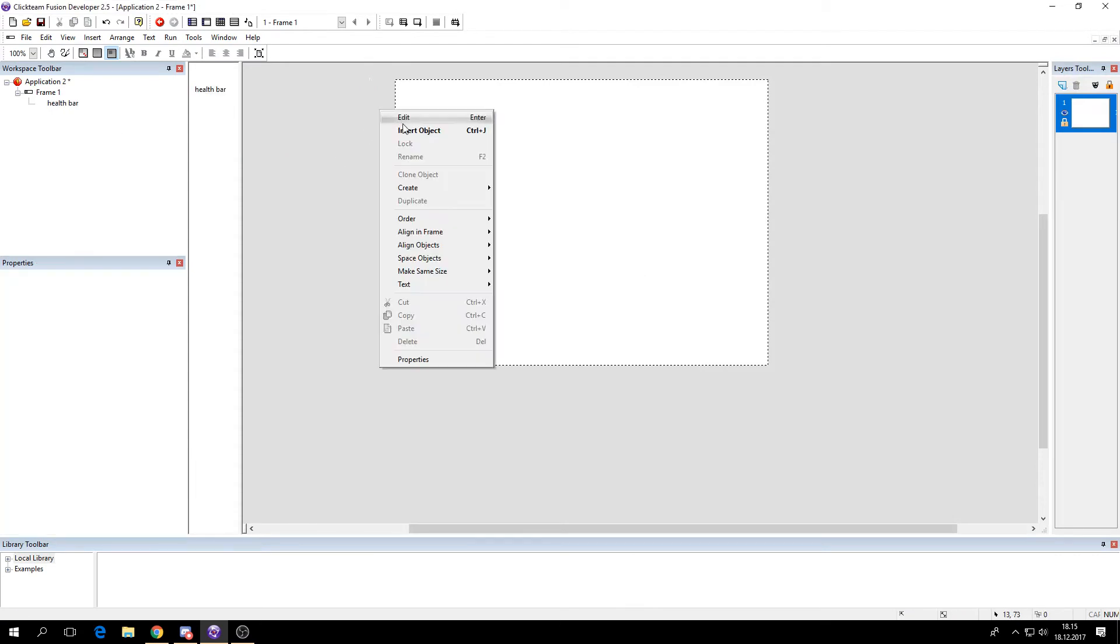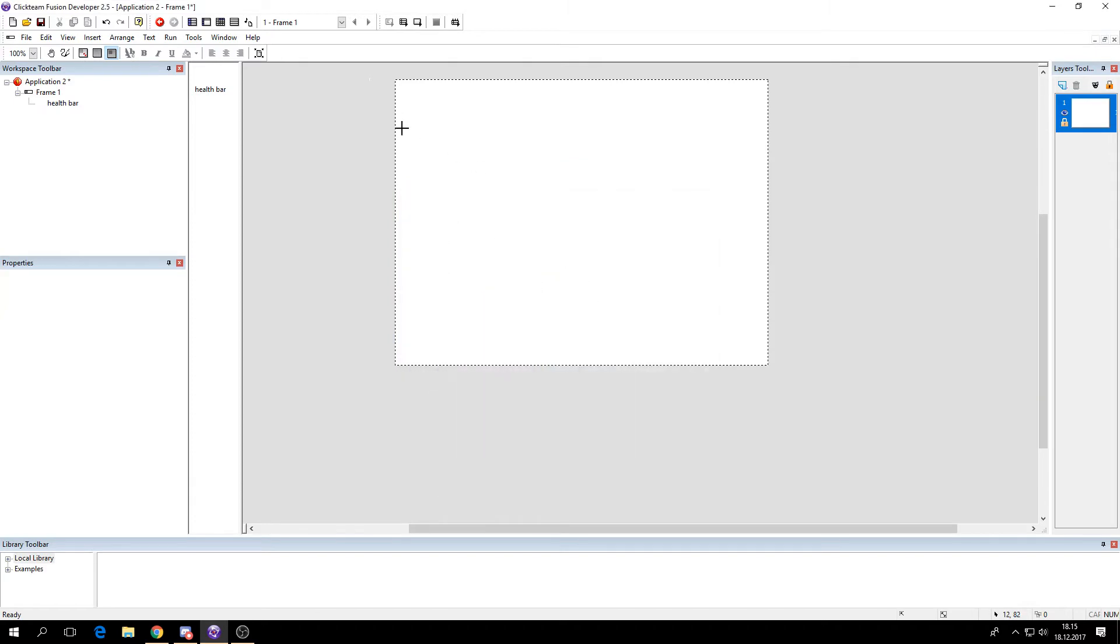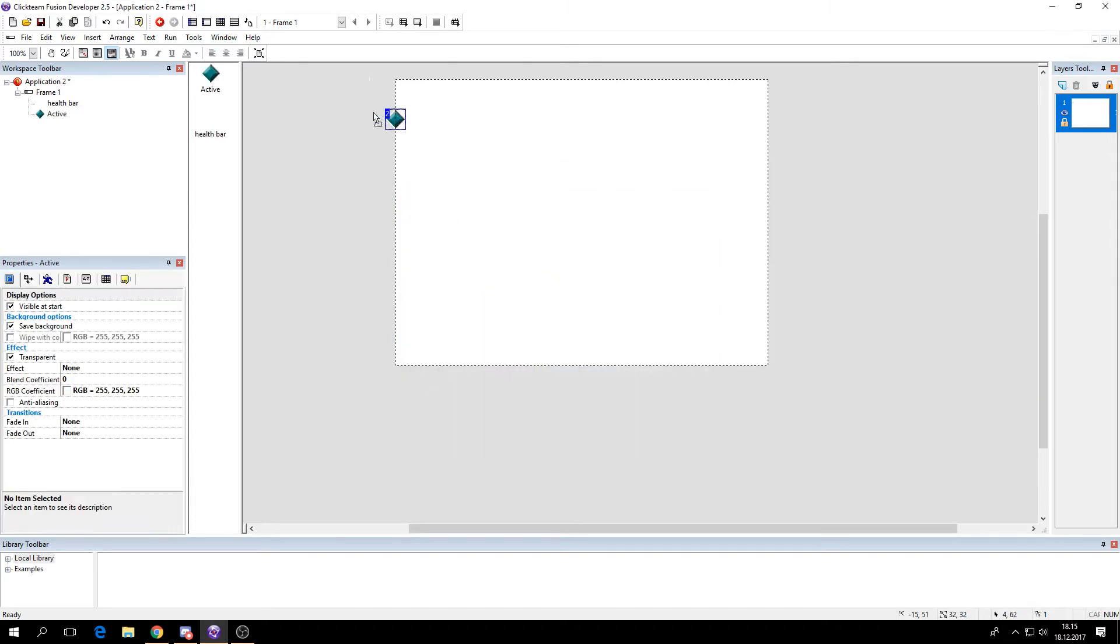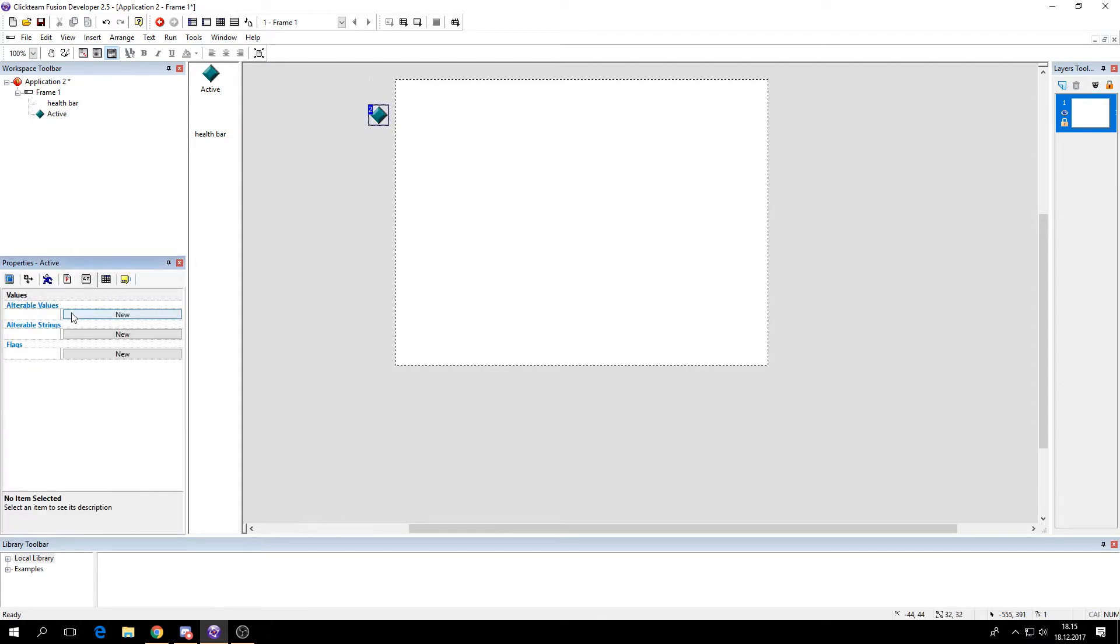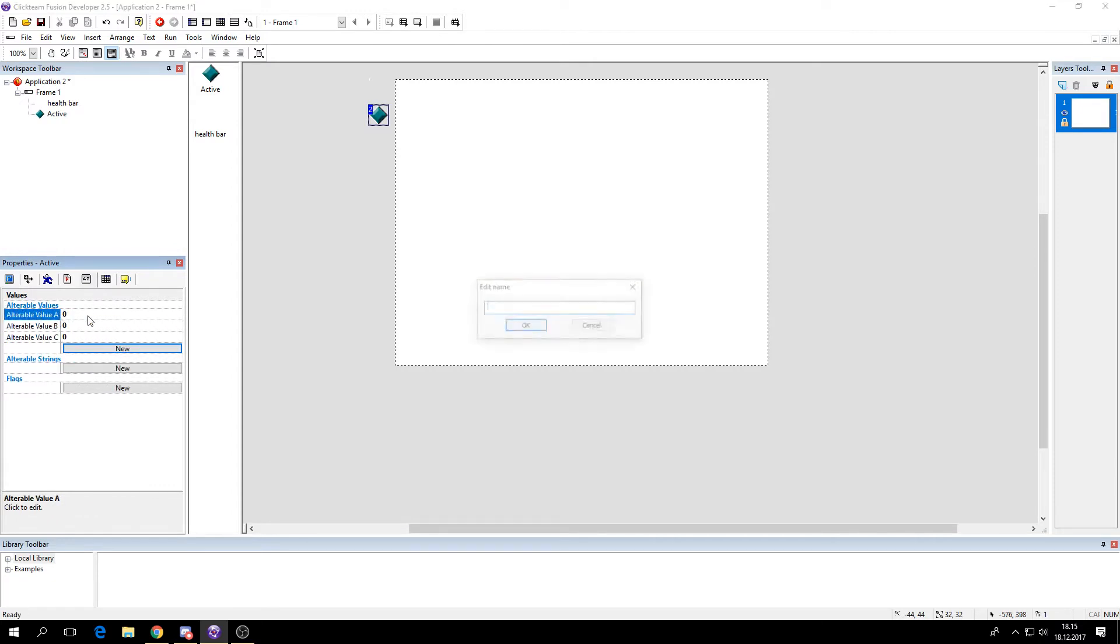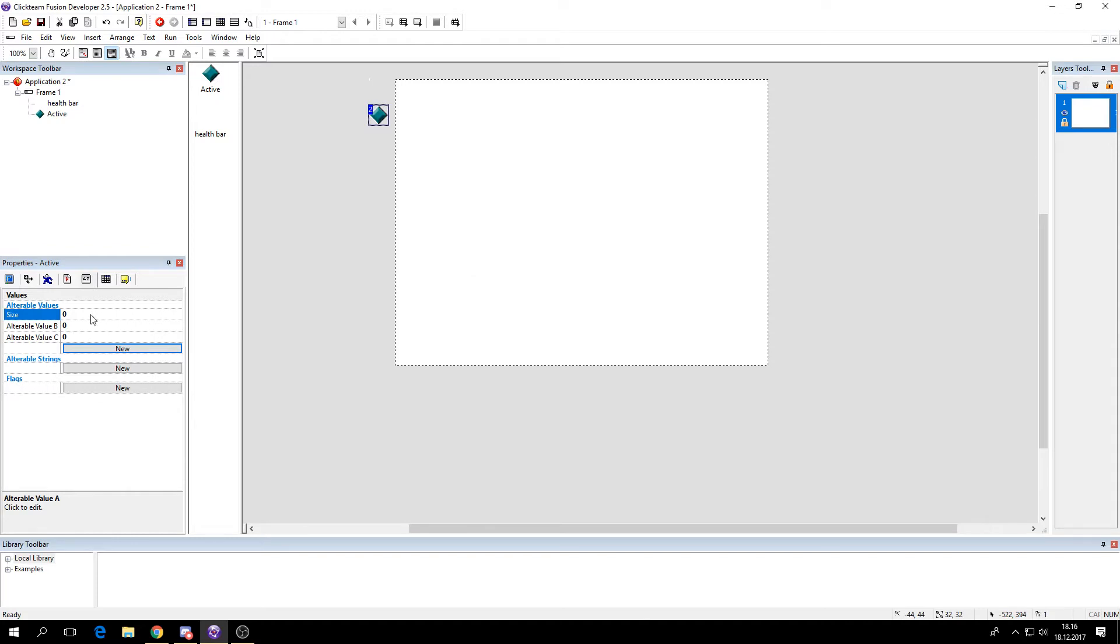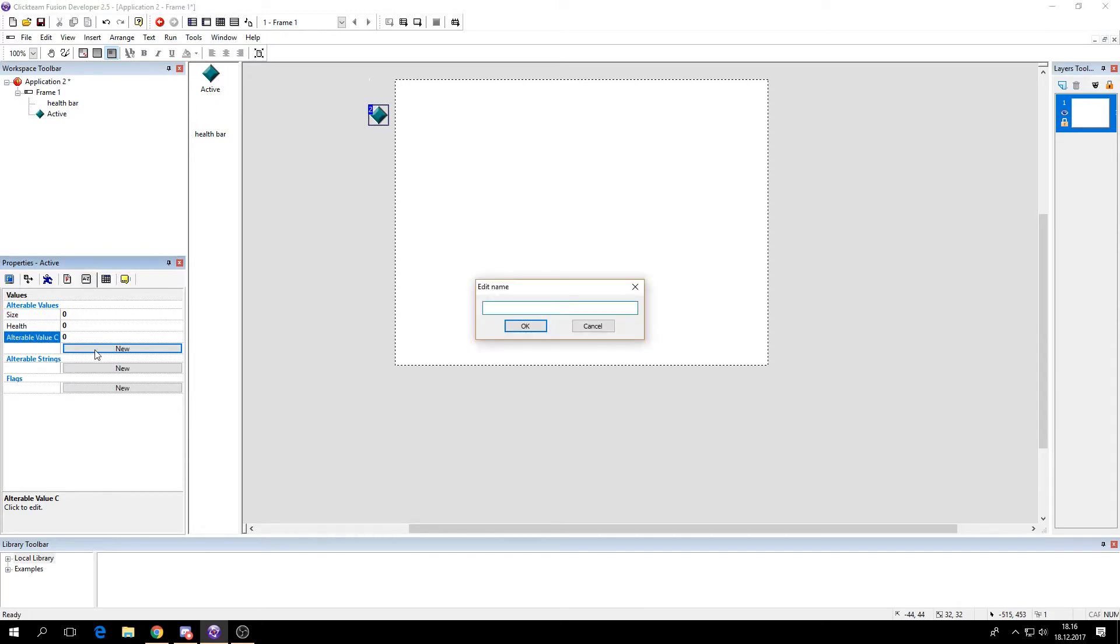Then we need an active object that's going to have the health bars. This needs three values. First is size. Second is health. The third is max health.